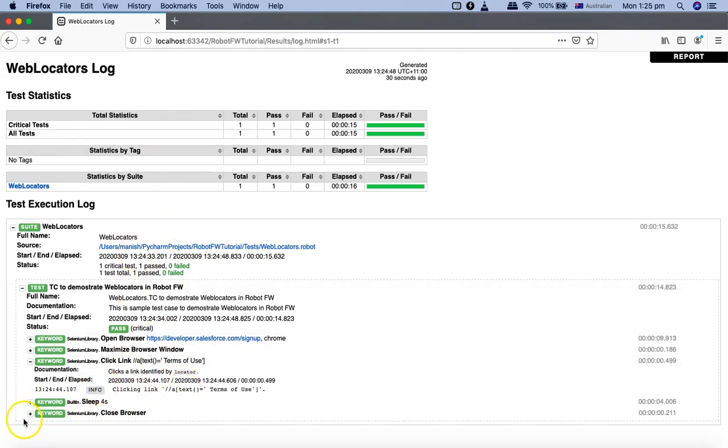So that's pretty much all about the text method in XPath locator. Hope you liked the tutorial. Thank you very much for watching.